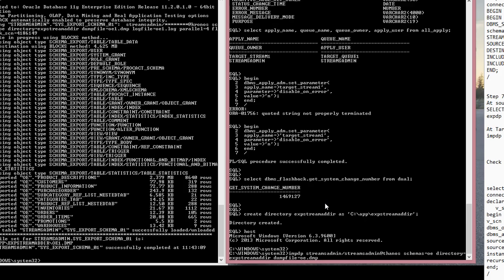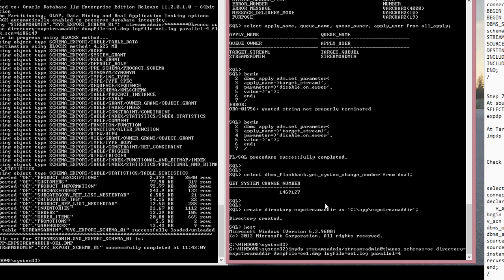Log file equals OE one dot log. Parallel equals four. And import.